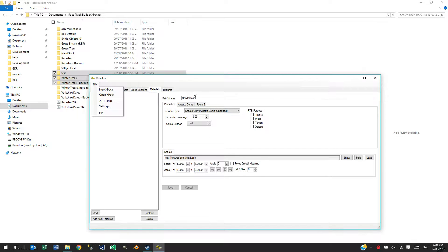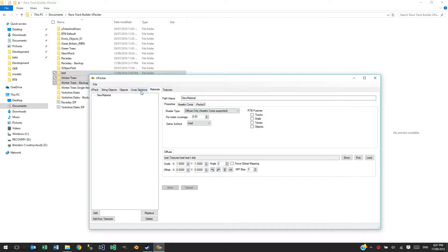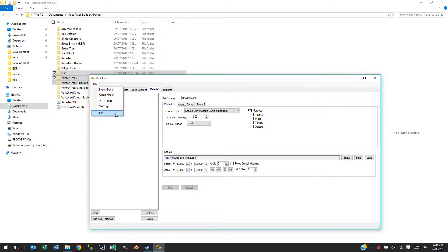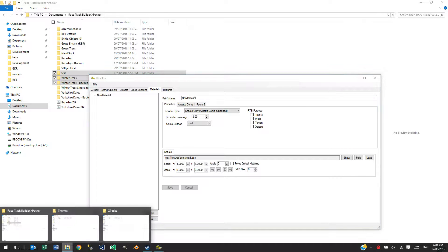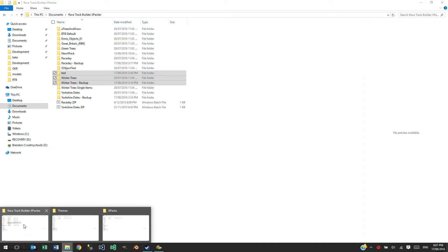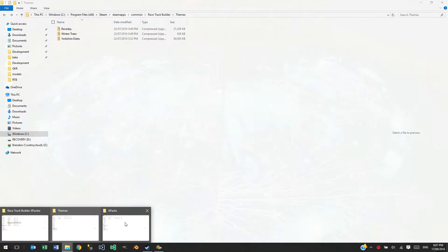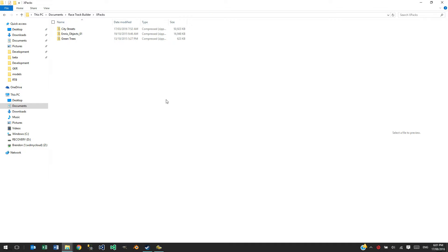Once you have got all your materials and textures and everything done and set up and you want to zip it off, click Zip to XPACK and that's going to zip it and save it off into the last folder I need to talk about.